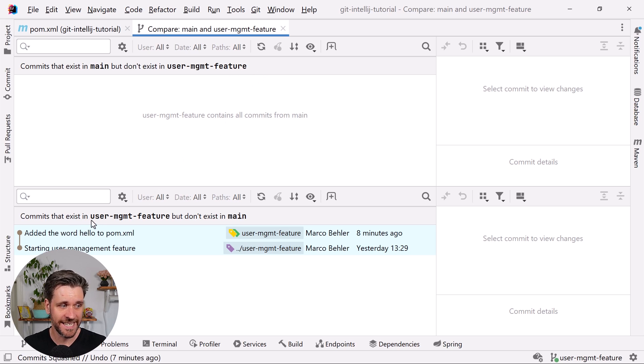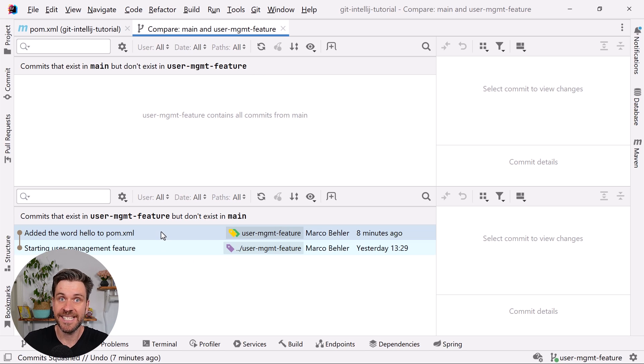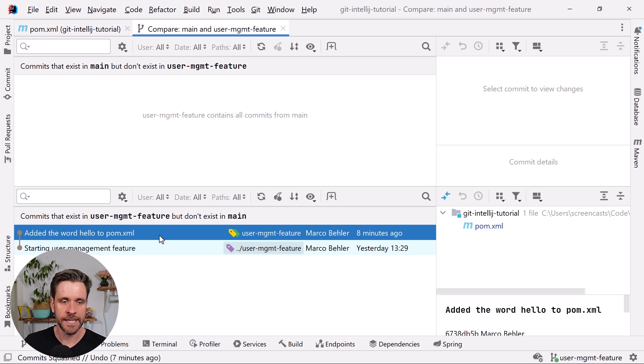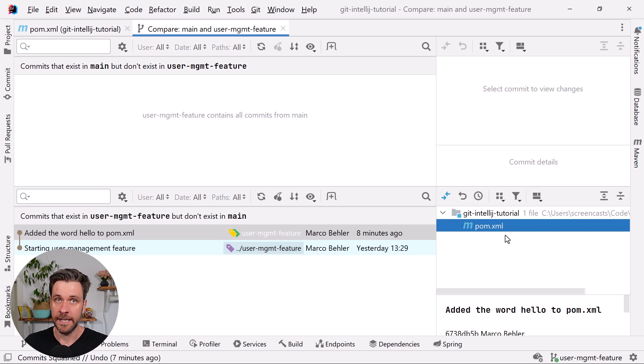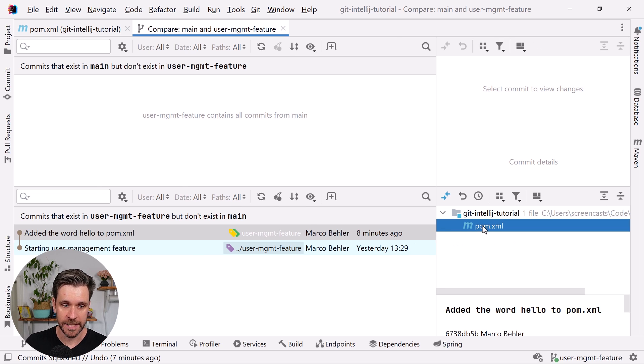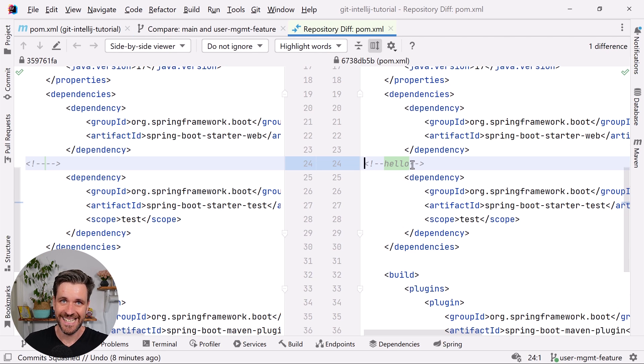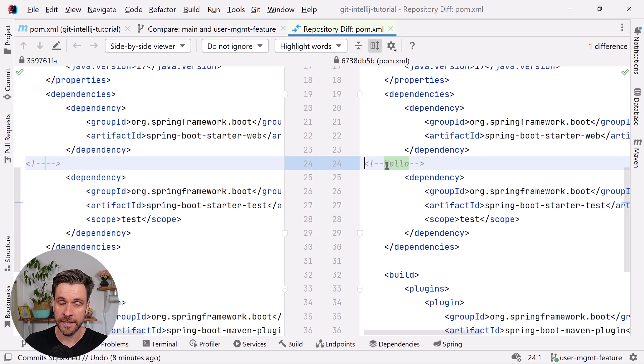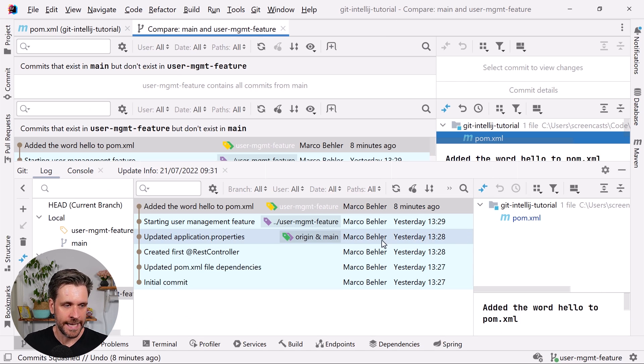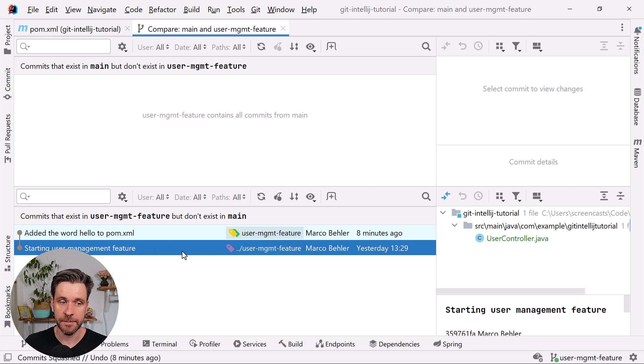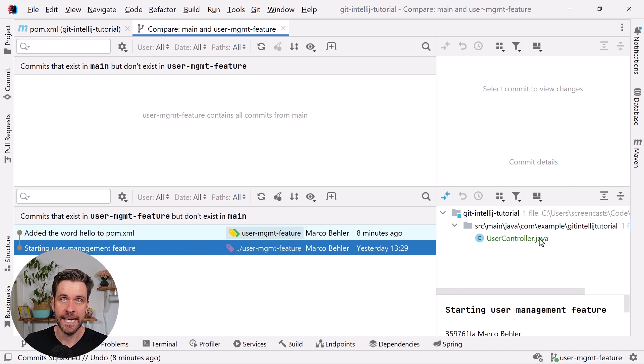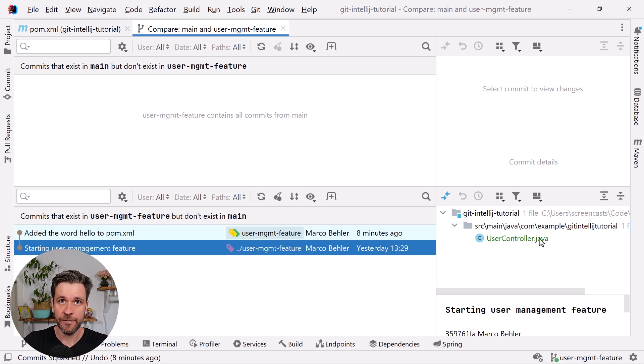But commits that exist in user management feature branch that don't exist in our main branch, here in the bottom panel you can see there's two commits. You can click them, you can see even visually with the blue color that the pom.xml file was modified. I could double-click the pom.xml file, IntelliJ would immediately show me the line where something changed. And when I go down to my 'starting user management feature' commit, I can see a new user controller was added in green or deleted in red. Super useful if you just want to have a quick overview of the differences commit-wise between different branches.